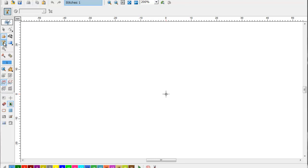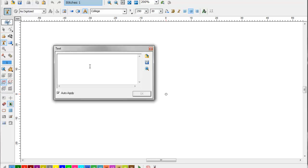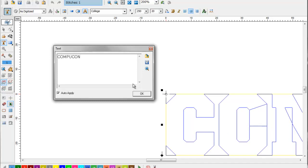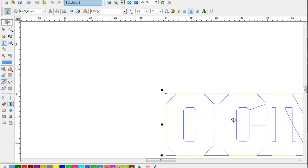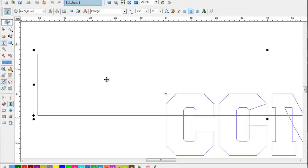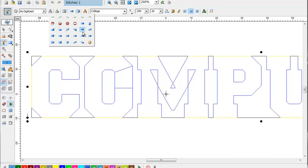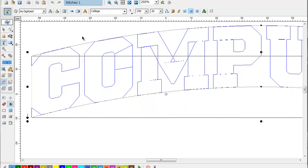First, we're going to create text like we would for any design. I'm going to pick our font, our size, things like that, our frame.